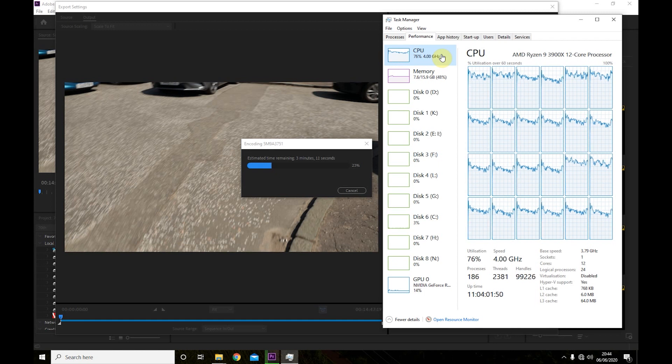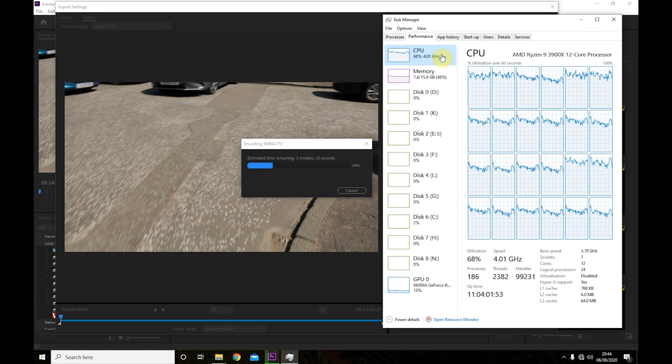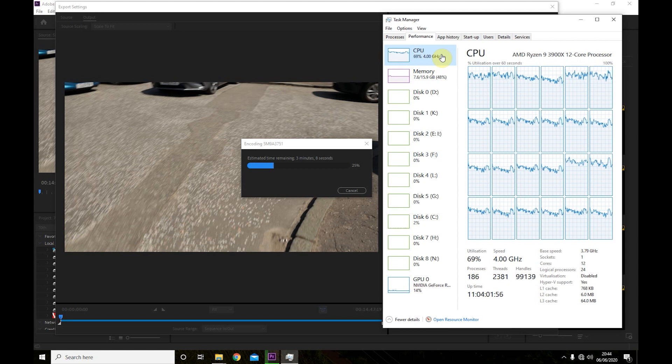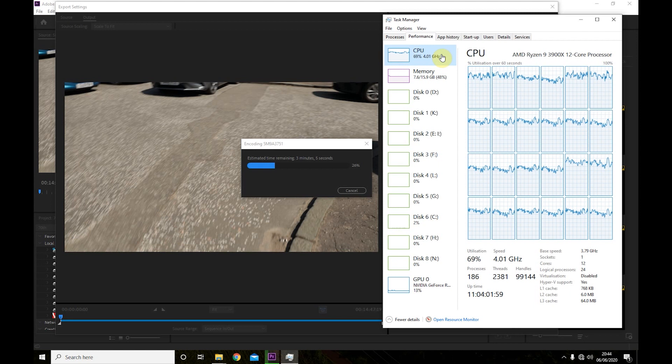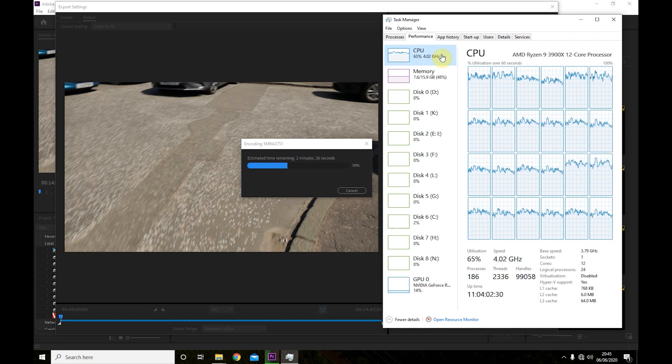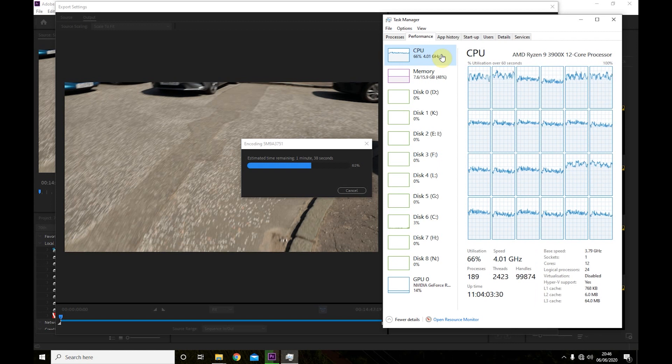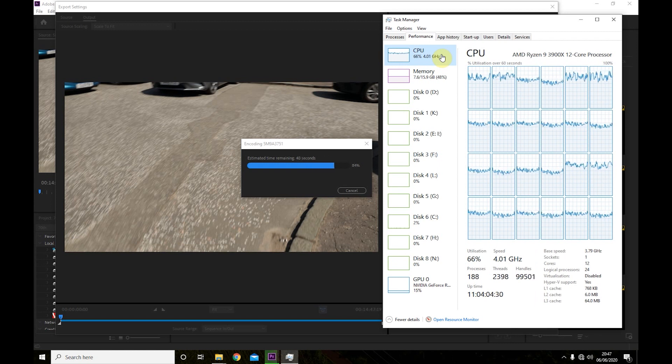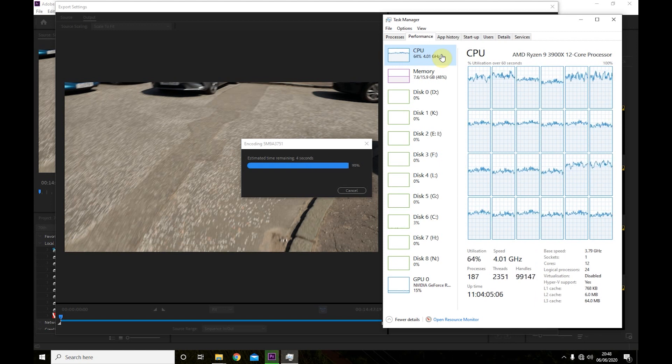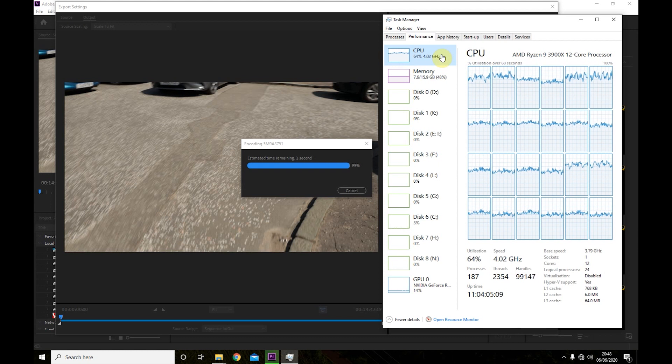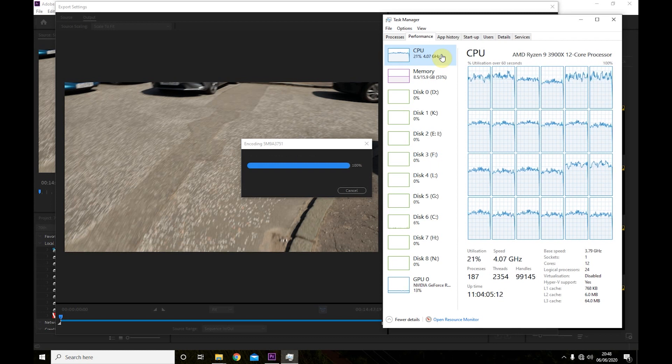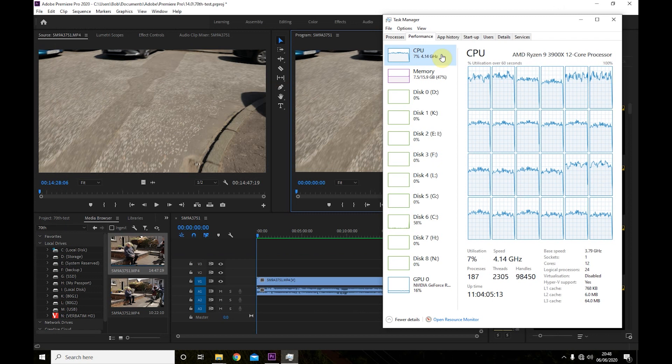But in the recent update to 14.2, you can do it with an AMD processor as well. So I'll just let this run. That was 4 minutes 19.